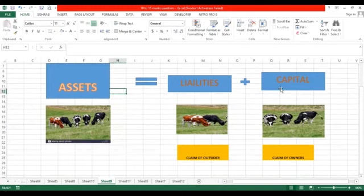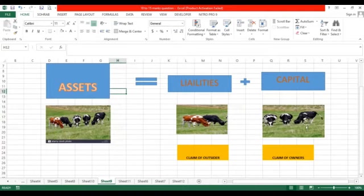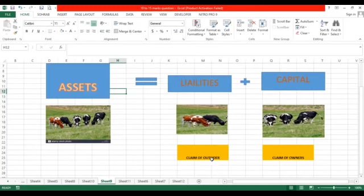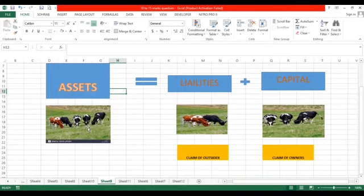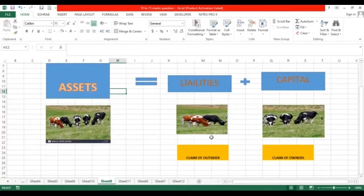The equation of accounting is: assets equal to liabilities plus capital. For example, in assets we have five cows. Out of these five cows, I purchased two cows through liabilities and three cows from my own investment. So on these five cows, two are being claimed by the outsiders, because I have taken some loans and purchased those cows through that source. It is the claim of an outsider on my total assets.